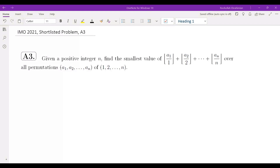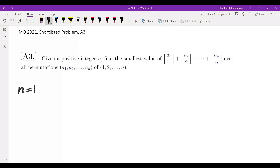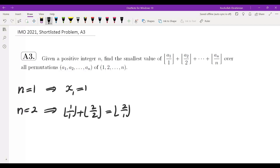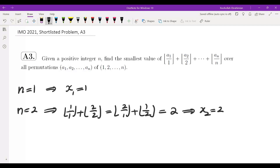Let's start with different values of n. For n equals 1, the answer is just 1 because the sum is always 1. Let's say xn is the minimum value of this expression, so x1 is 1. For n equals 2, you have two permutations: floor(1/1) + floor(2/2), and floor(2/1) + floor(1/2), and both of them give you 2, so x2 is 2.